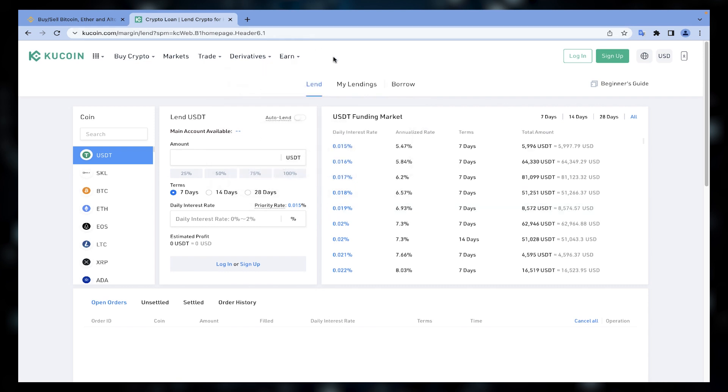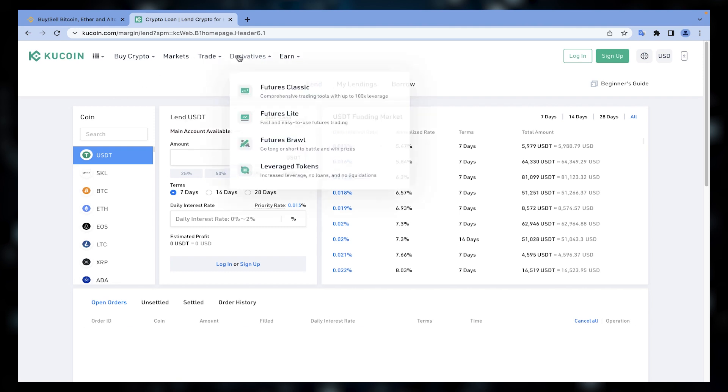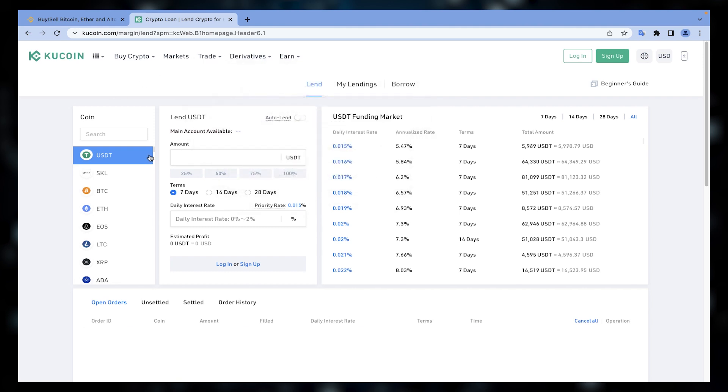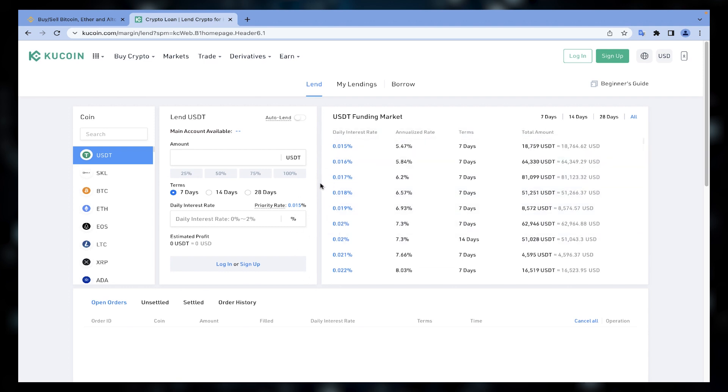Some of them may enforce lockup periods and some may not. Some may charge you withdrawal fees and some may offer insurance protocols to protect you from liquidity issues. So before investing your cryptos on exchanges, carefully read all the terms and conditions to see which one suits your needs.